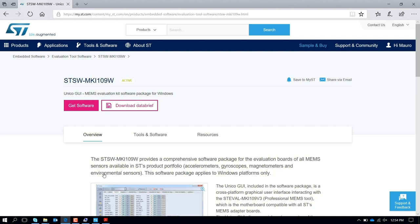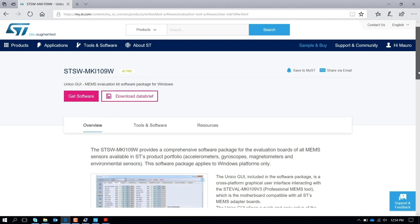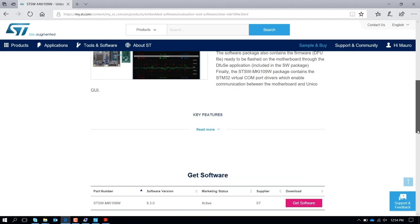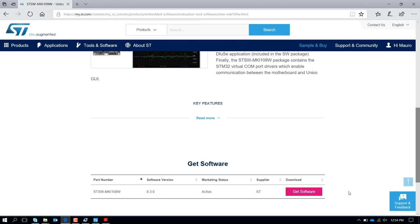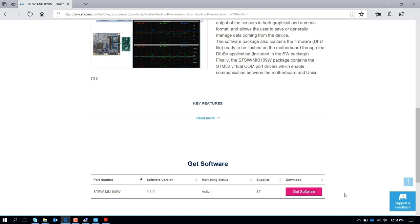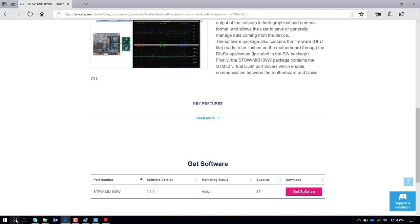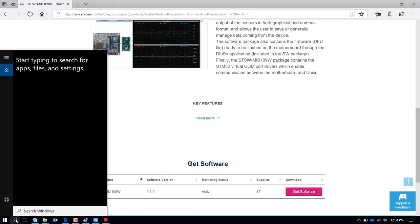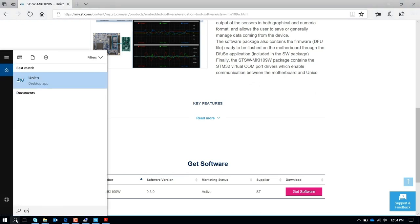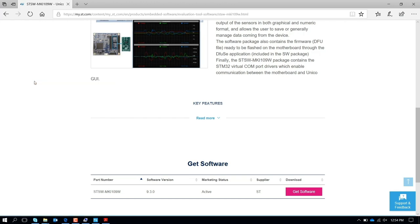When you download the package and you type UNICO in our ST.com website and you download the software, when you finish the installation process, you can call UNICO from here and open the graphical user interface.